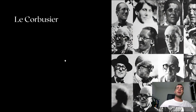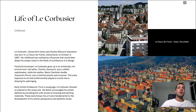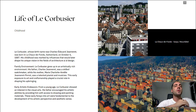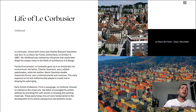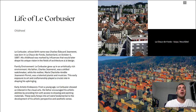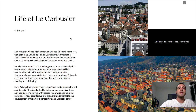Now we will enter the life of Le Corbusier. Le Corbusier, whose birth name was Charles-Edouard Jeanneret, was born in La Chaux-de-Fonds, Switzerland, on October 6, 1887. His childhood was marked by influences that would later shape his unique vision in the fields of architecture and design.